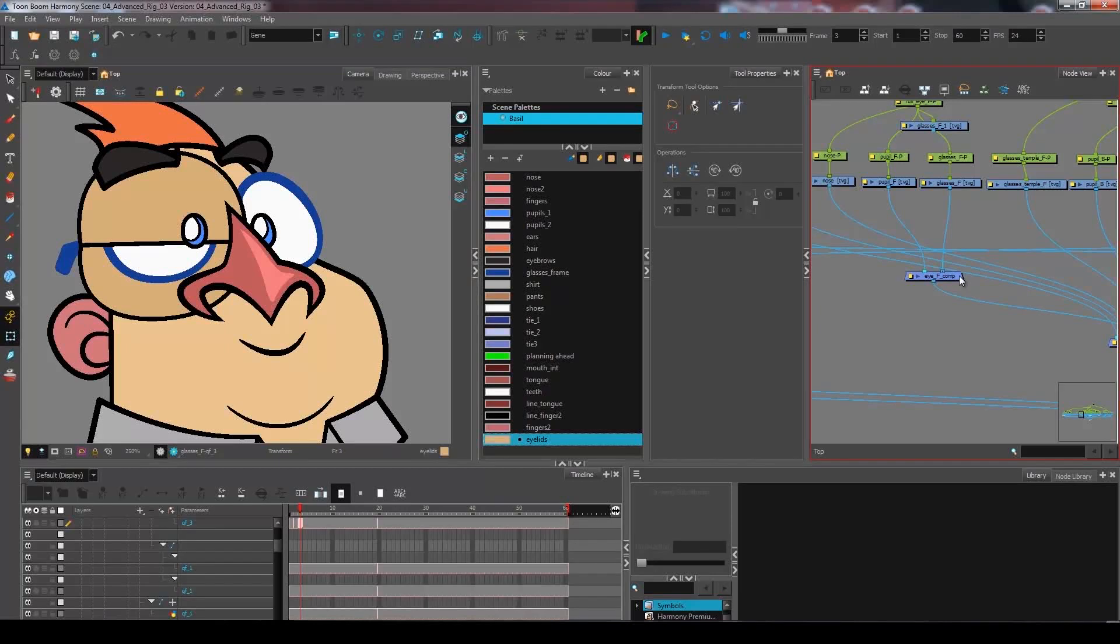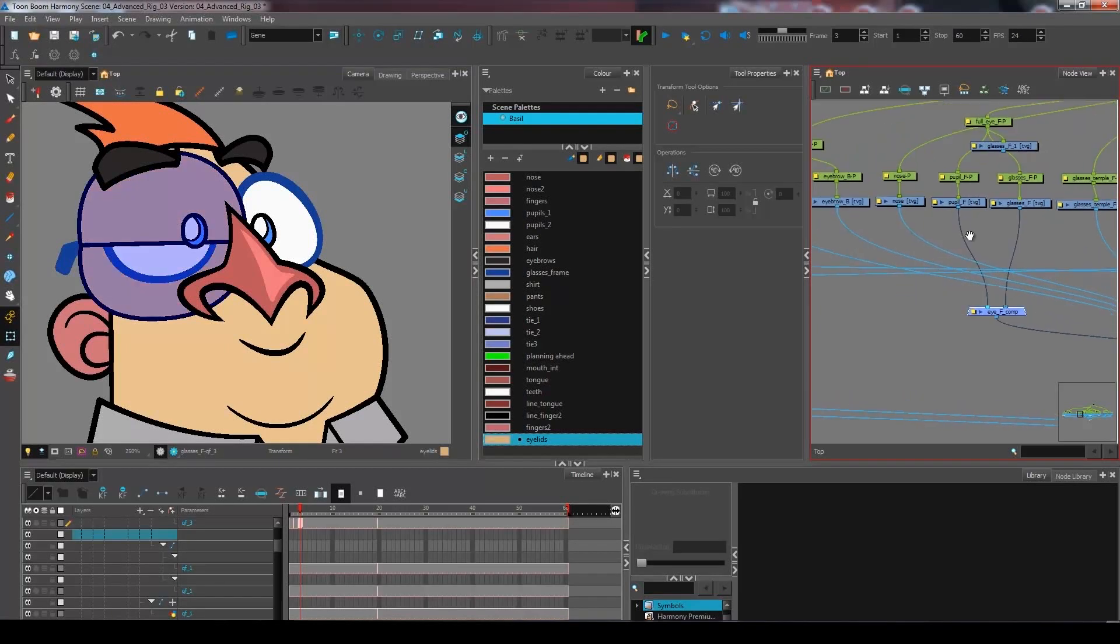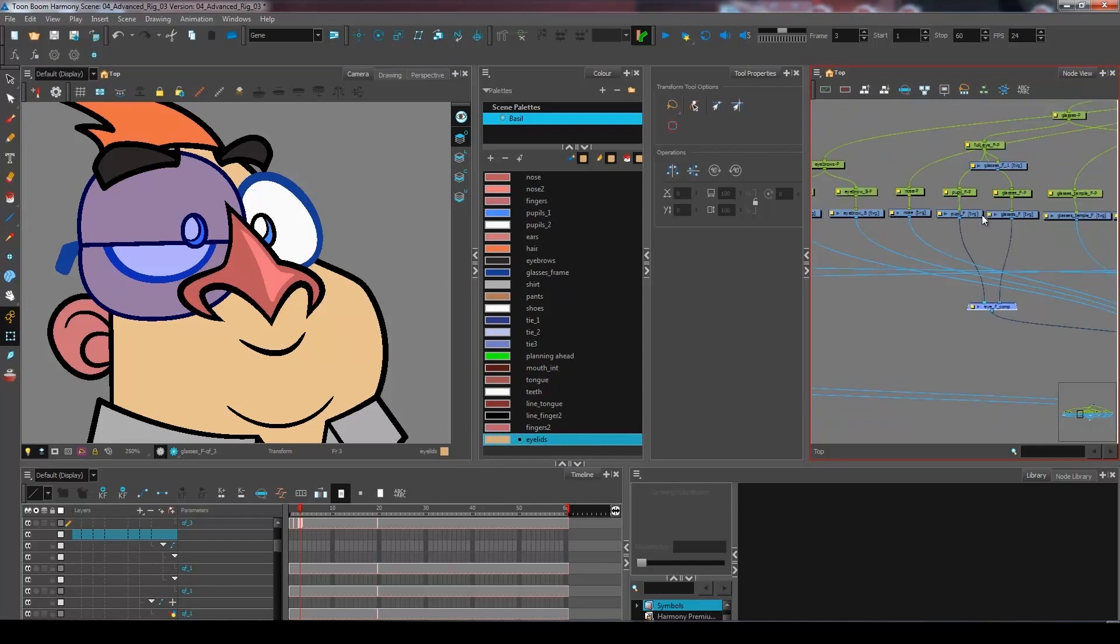We left off with Mr. PotatoEye here, so we're going to separate the different layers at this point.